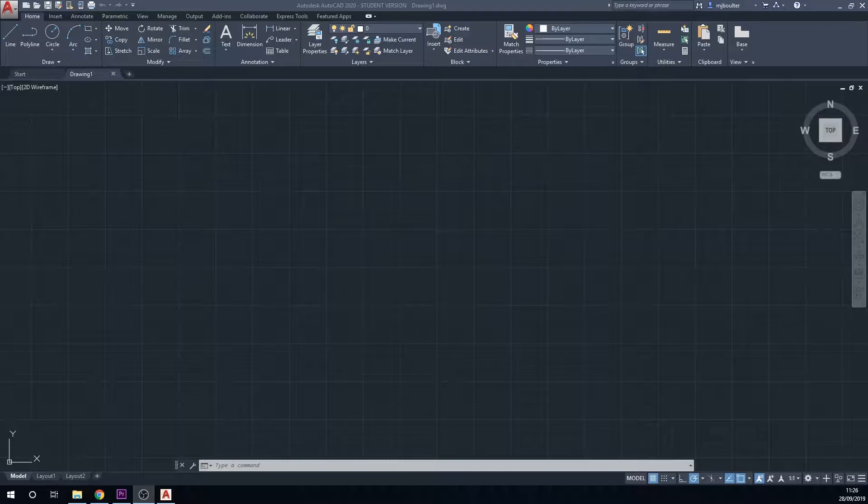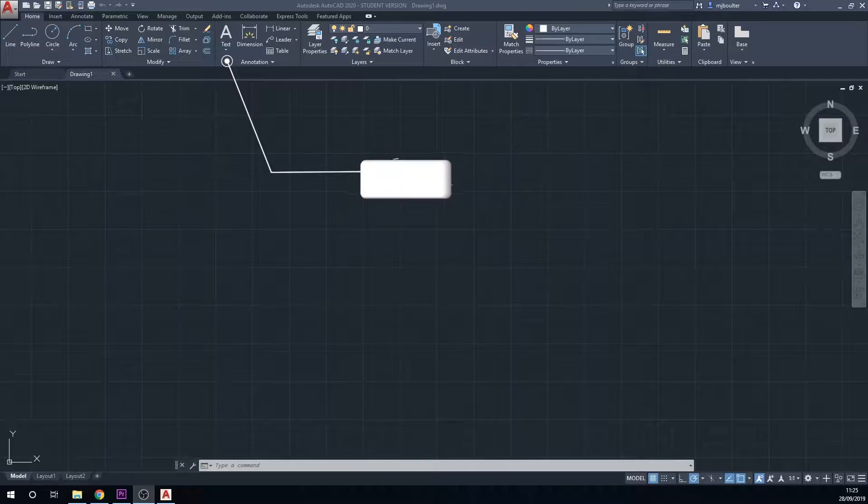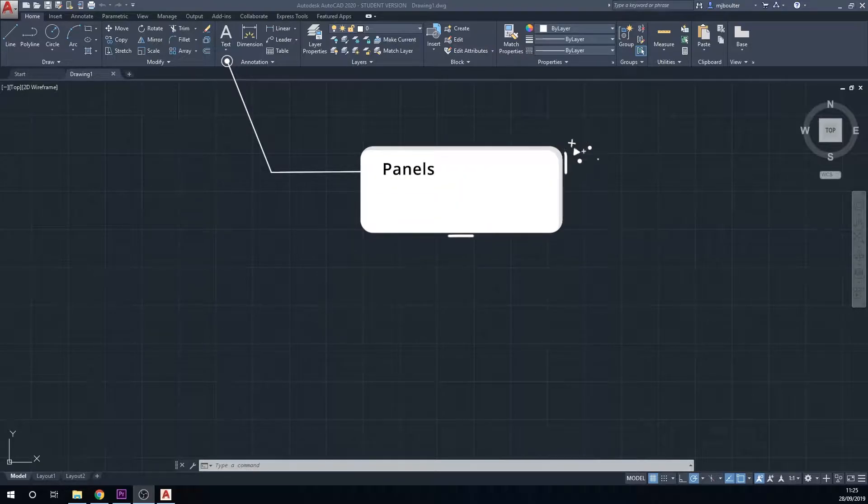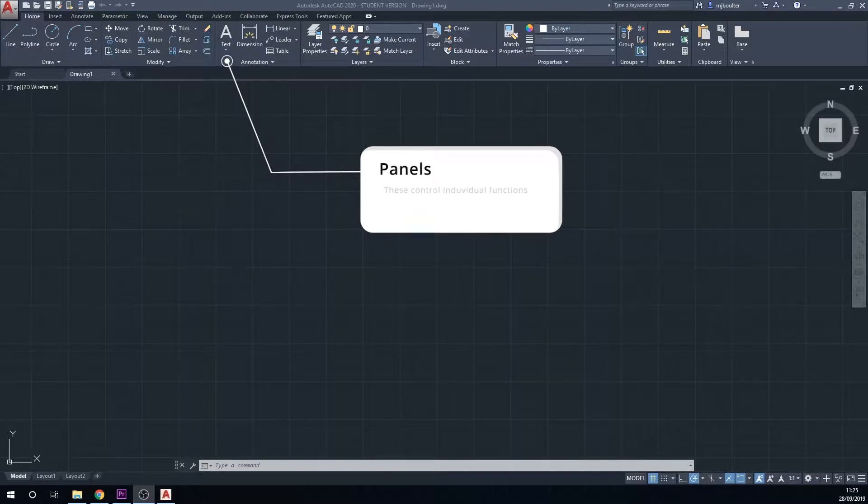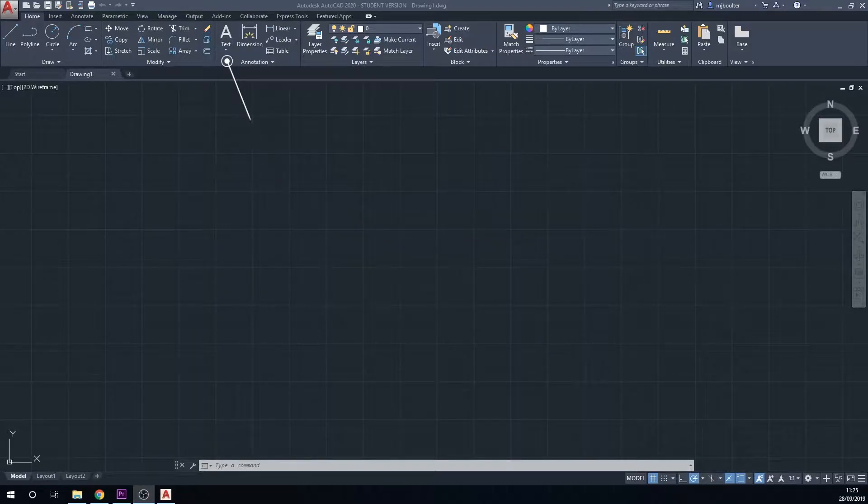Below the tabs we have the panel button or the panels. The panels contain all the functions that you are going to use within AutoCAD to do drawings and 3D drawings.